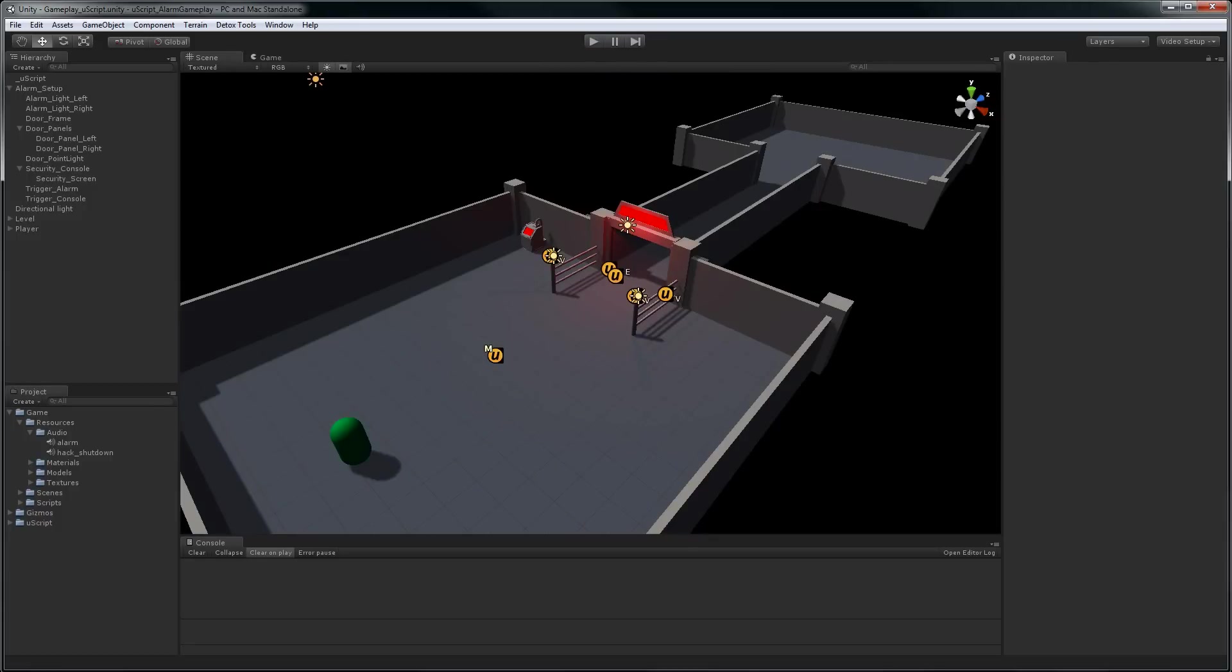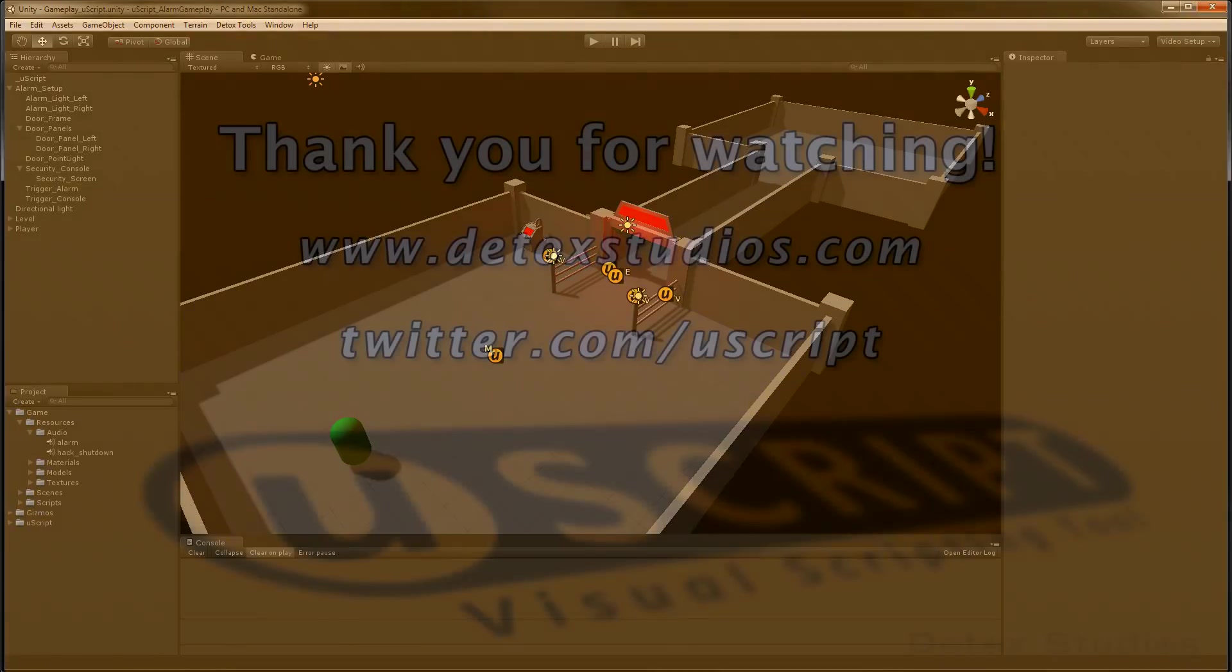We've now completed the door alarm portion of the gameplay. In part two we will set up the terminal to be hacked in order to disable the door alarm. As part of that we will cover detecting key input, global variables, changing properties, and a couple other UScript features. See you then.